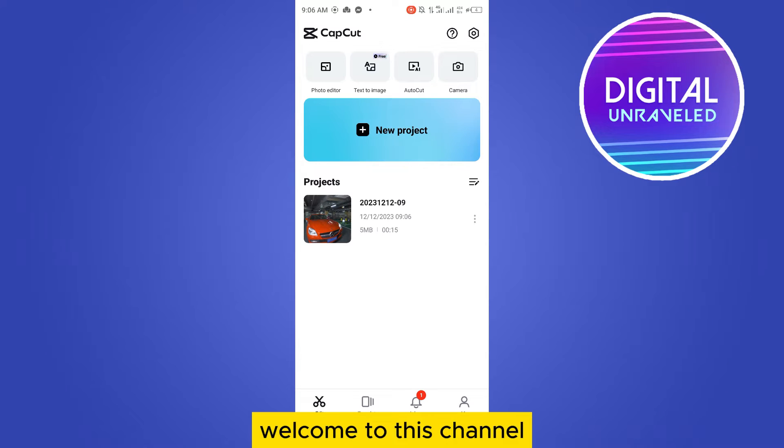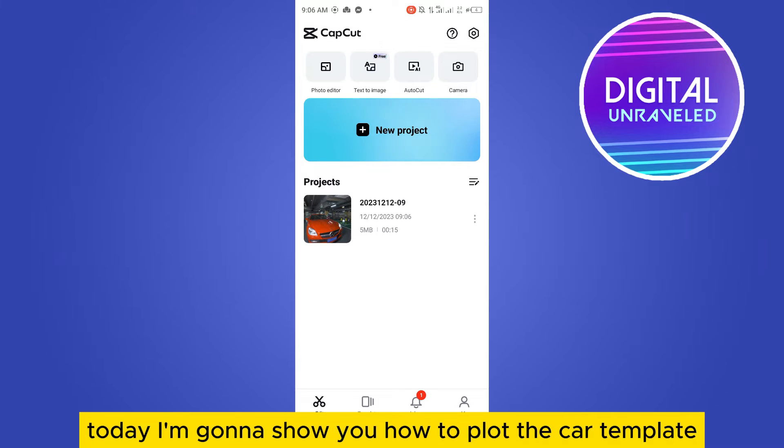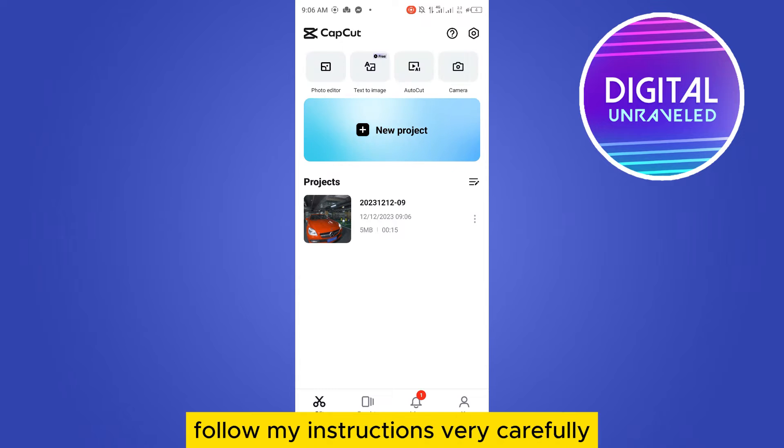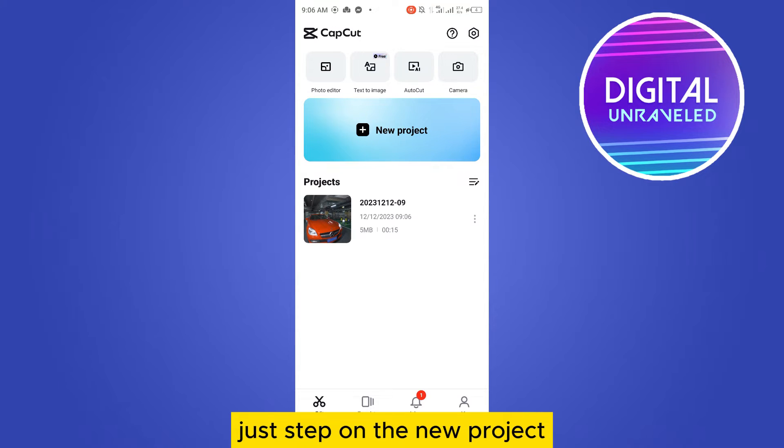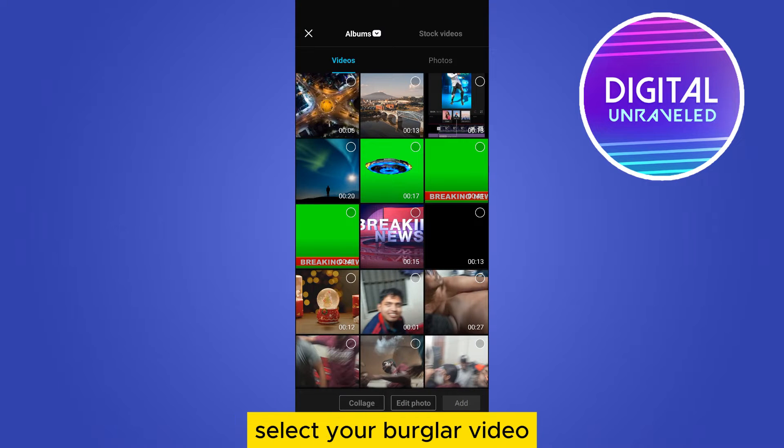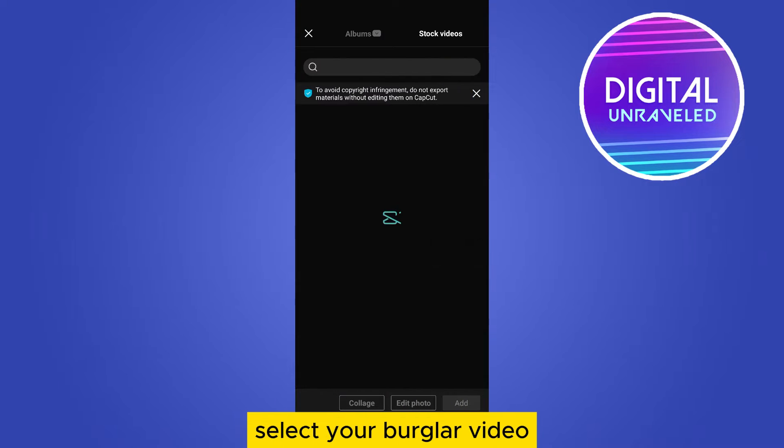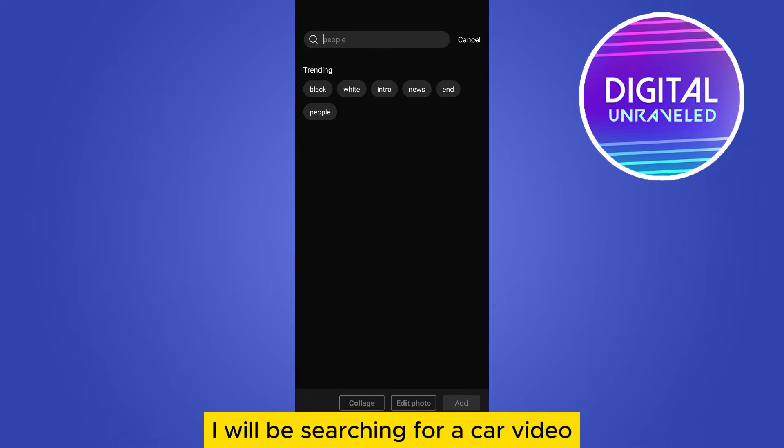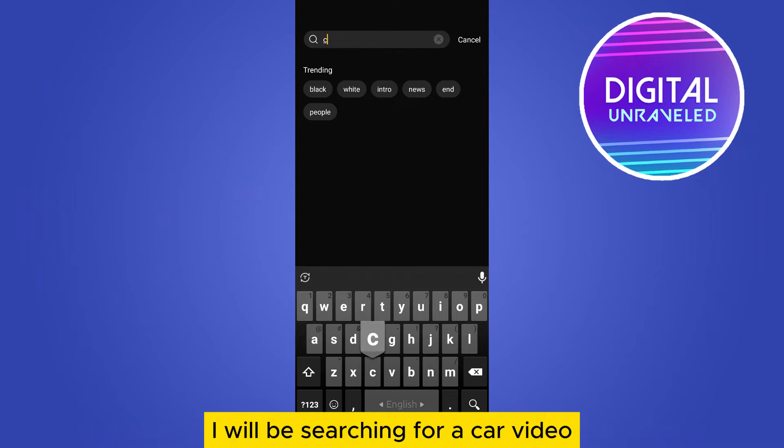Welcome to this channel. Today I'm going to show you how to blur the car number plate in a video. Follow my instructions very carefully. Just tap on the new project, select your particular video. I will be searching for